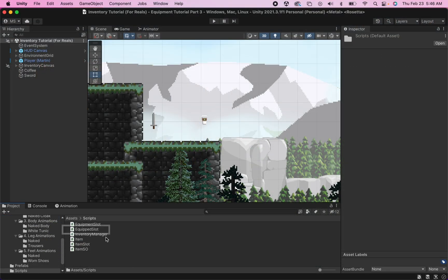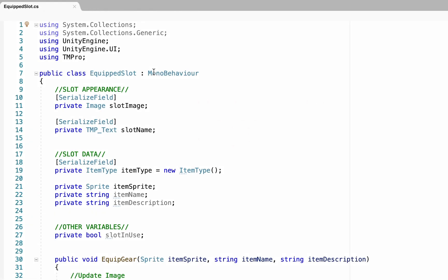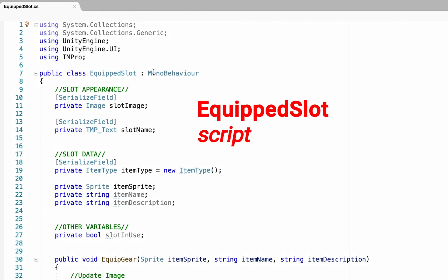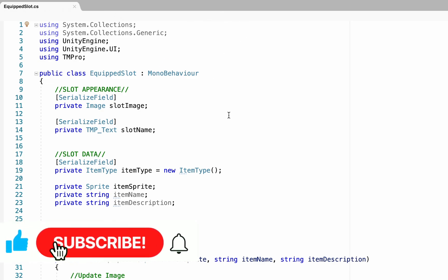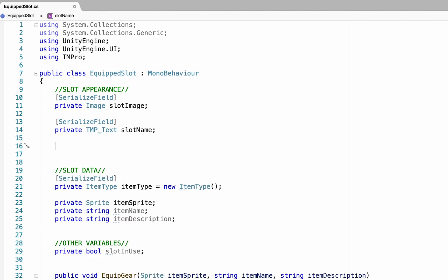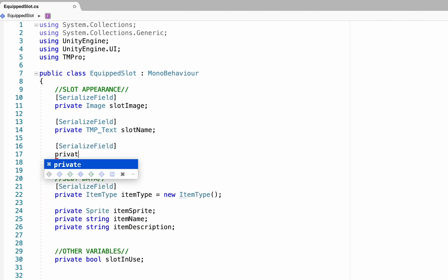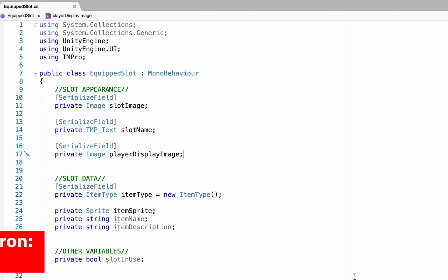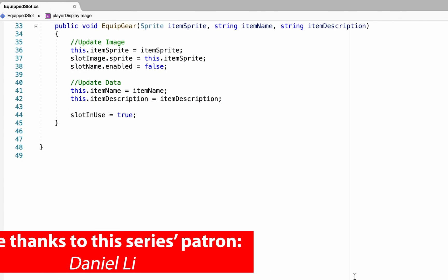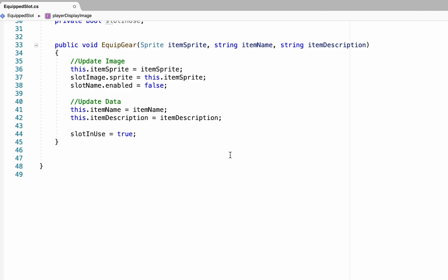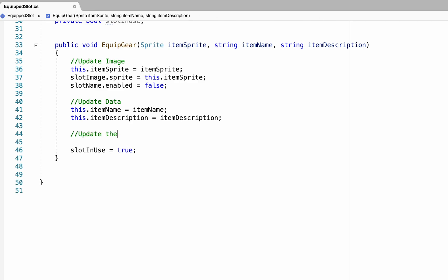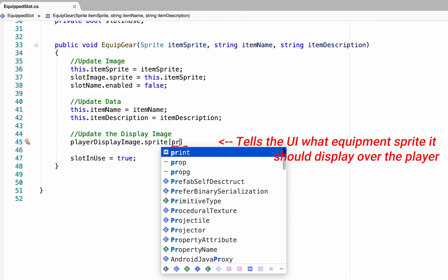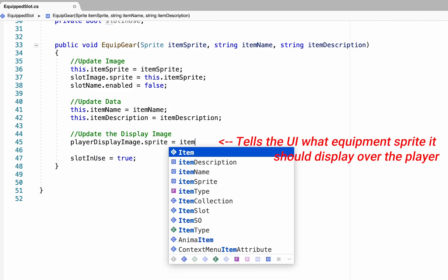First off we're going to head into our scripts folder and open up our equipped slot script. Getting our player's appearance to change is probably going to be the easiest thing we've done so far. Up at the top of our script under our slot appearance we're going to create a new serialized field — this one will be private and we're just going to make this one an image called player display image. Now that our script has the image we want to use, we just apply it by scrolling down to our equip gear method and right near the bottom we're going to update the display image. All we need to do is get our player display image, access the sprite on it, and make it equal to our item sprite.